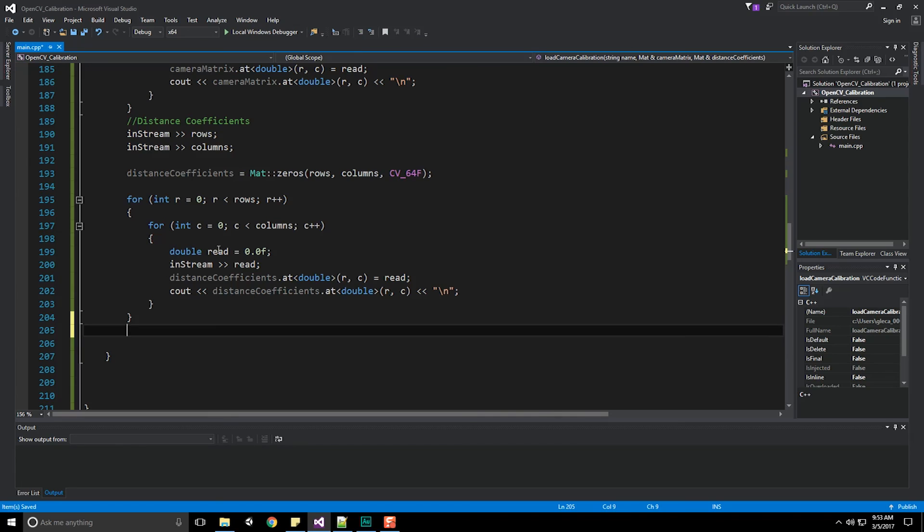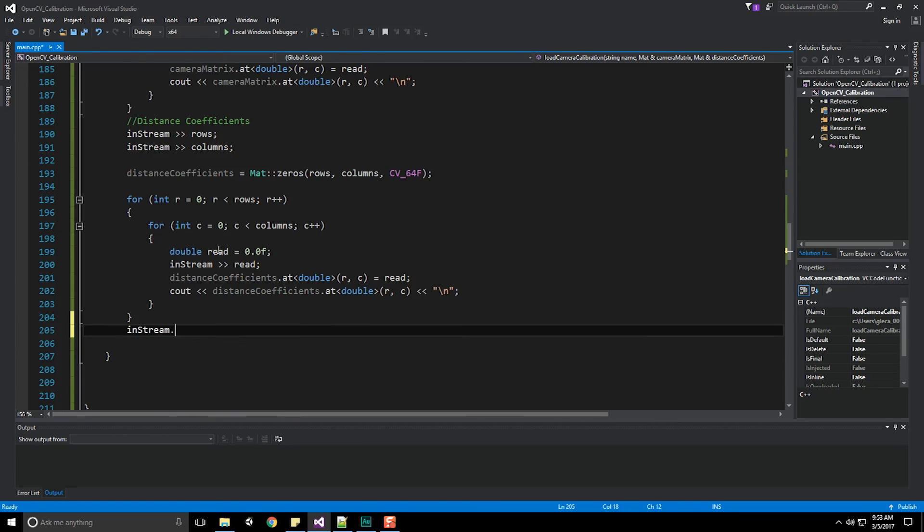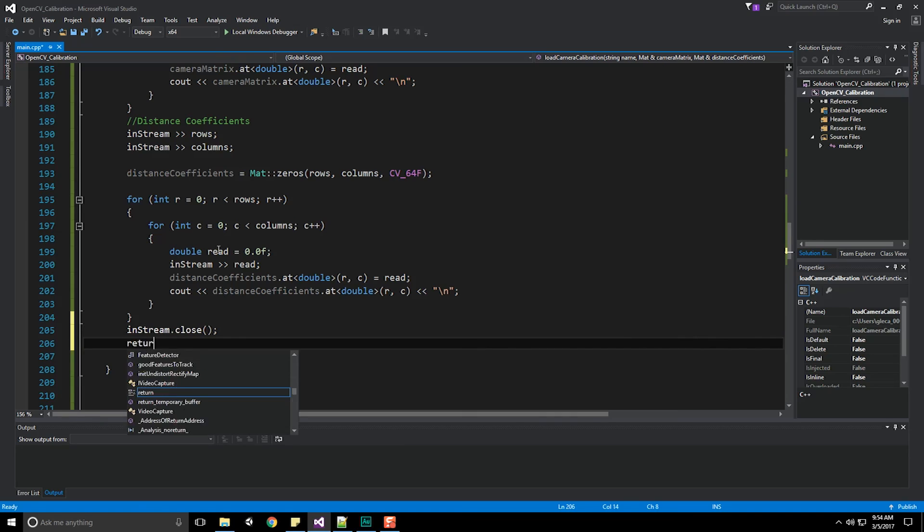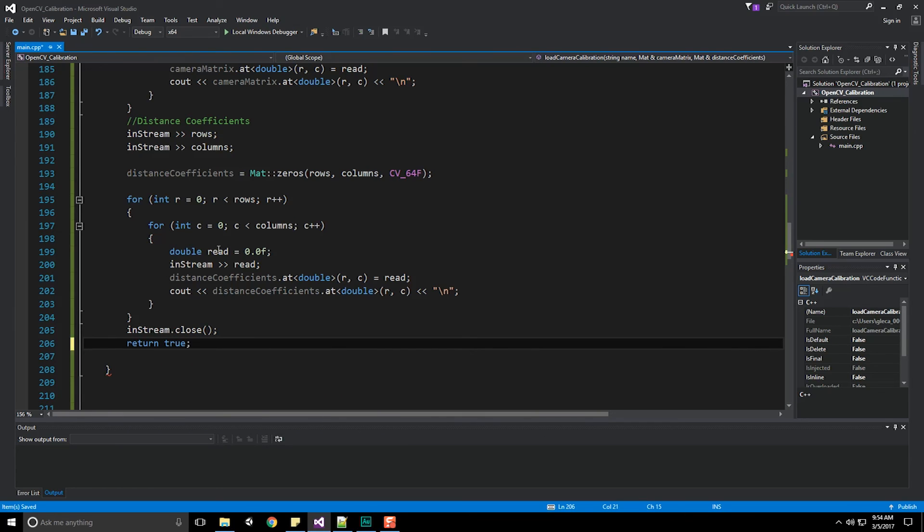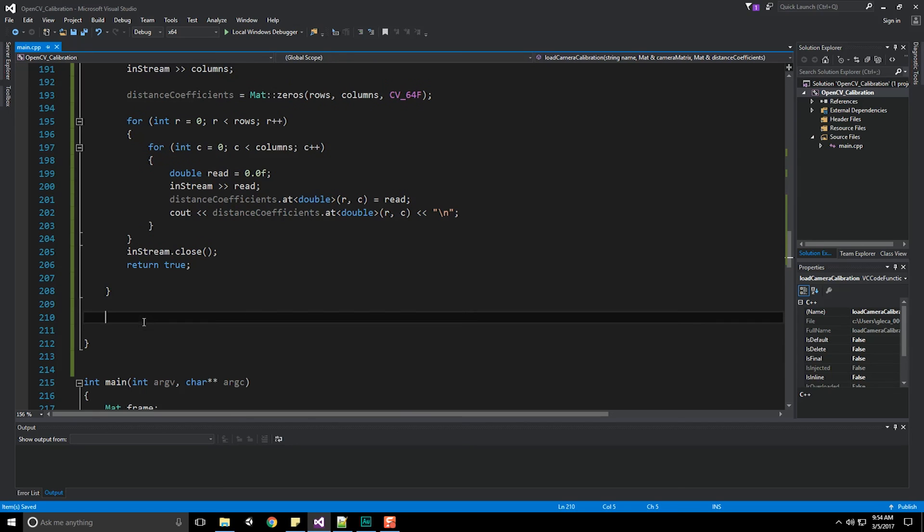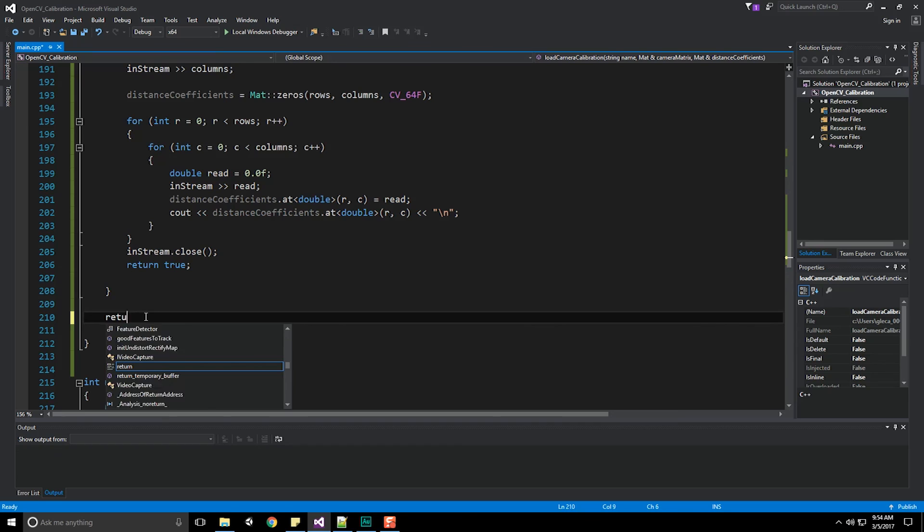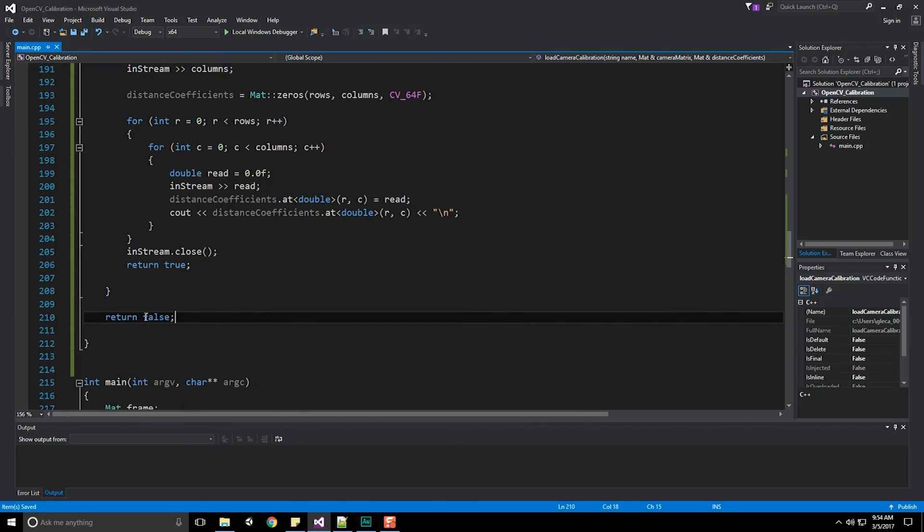Now we've got to be good people and make sure we do instream dot close. And of course, we're going to return true, meaning we were successfully able to access that information. Now the last thing is if this whole thing failed, we're going to return false. And that's all it takes to load in my camera matrix information once I've saved it out.